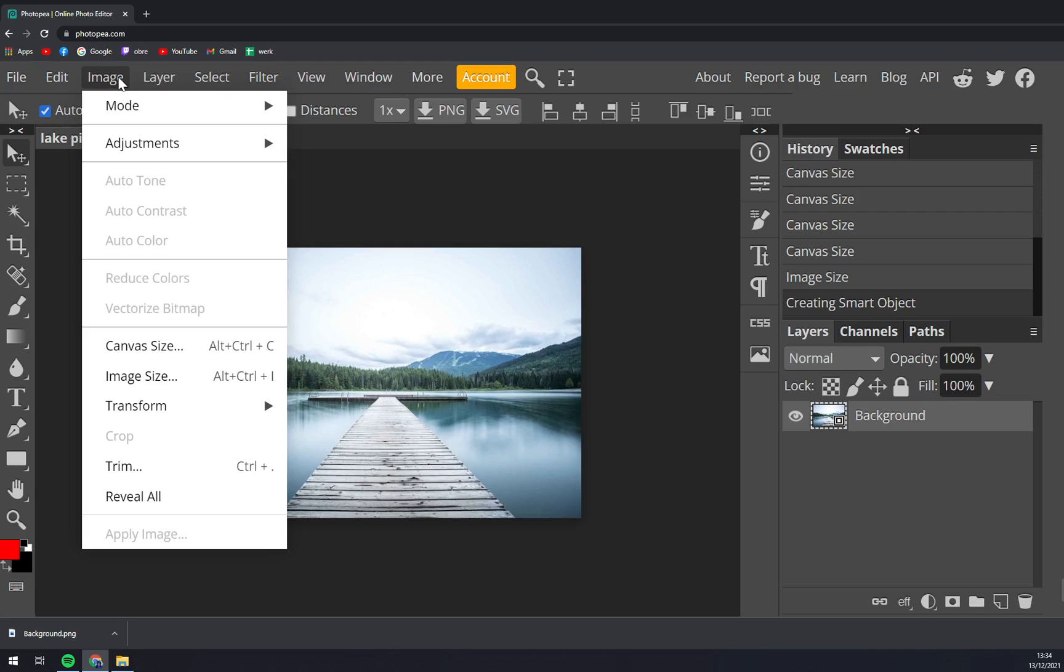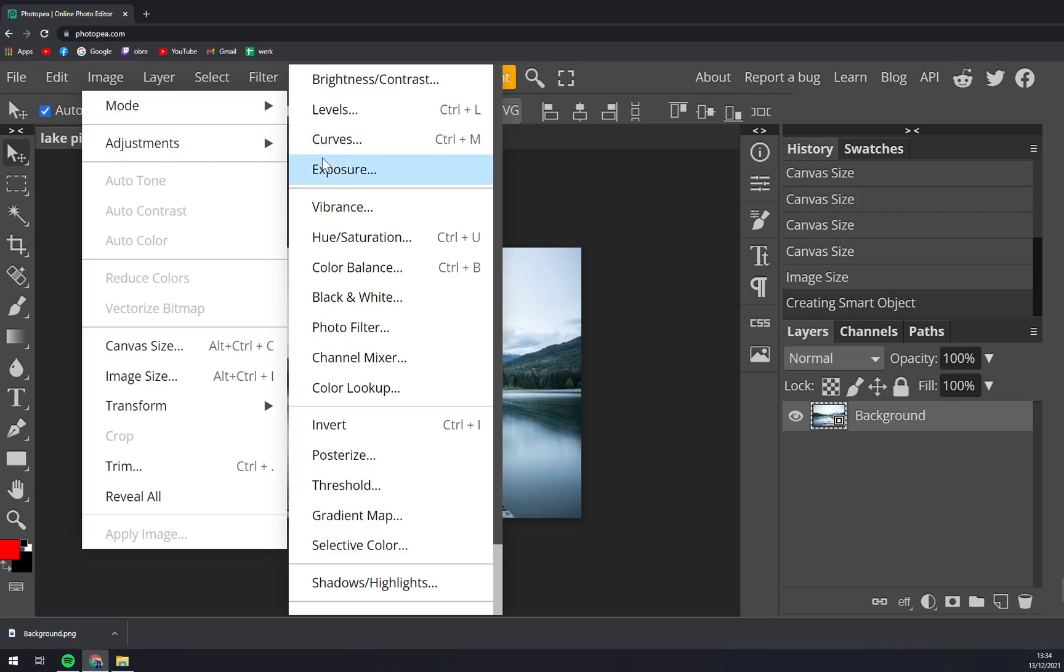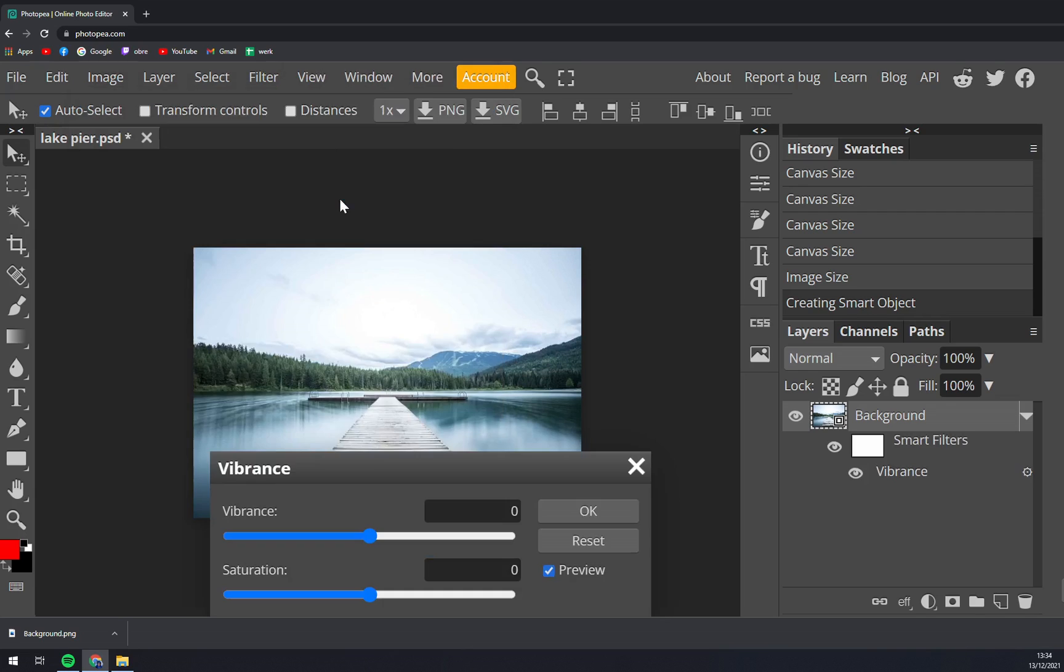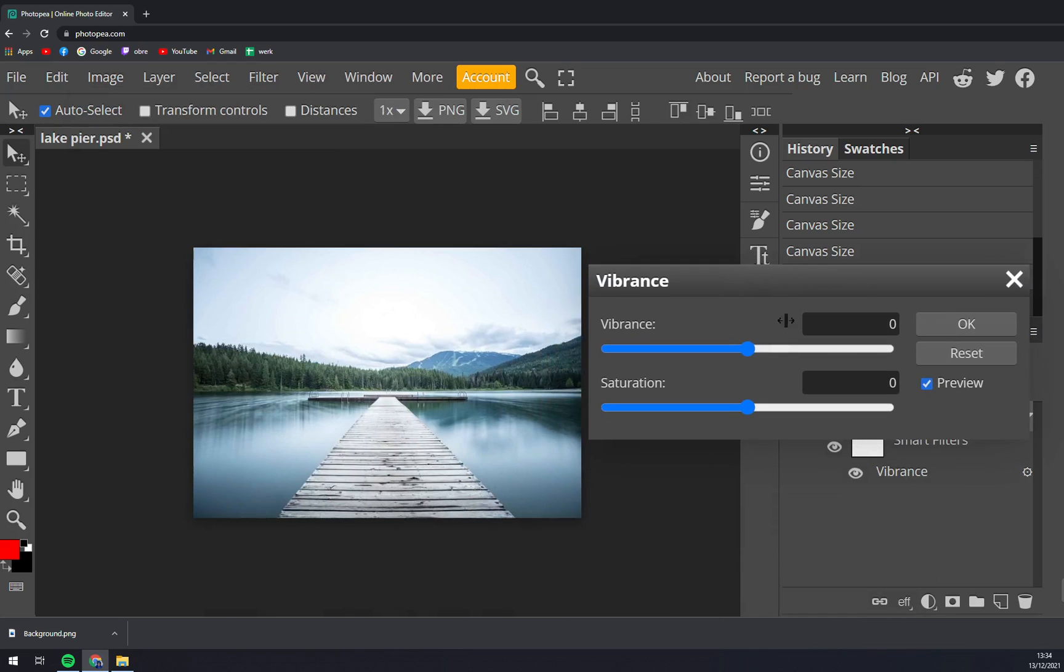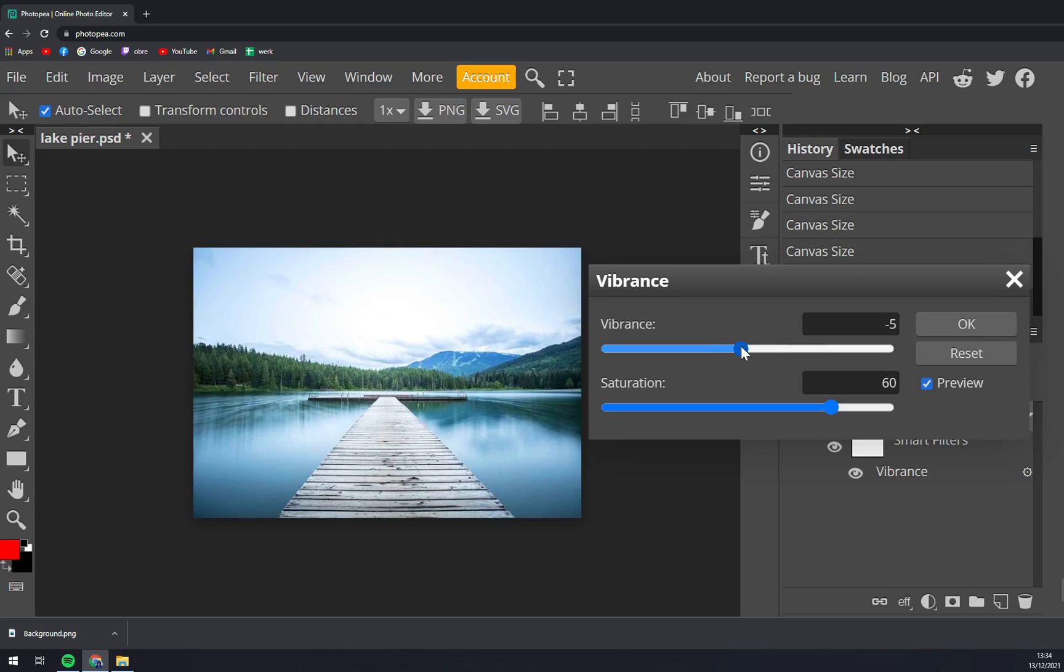Now go to Adjustments and then Vibrance. At vibrance and saturation you can change the appeal of this picture.